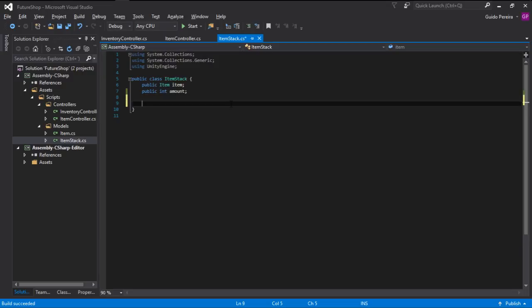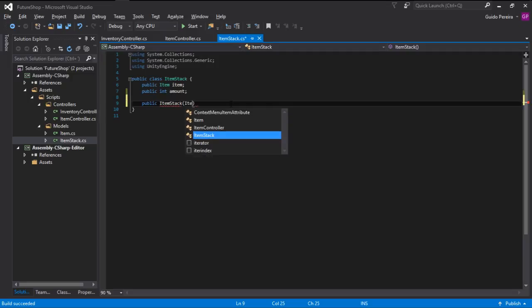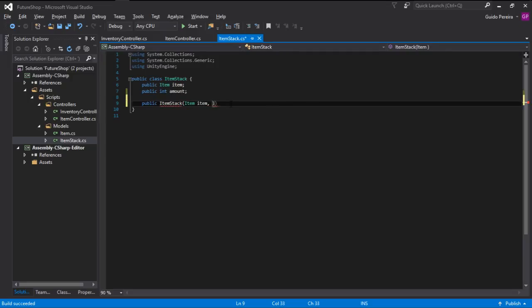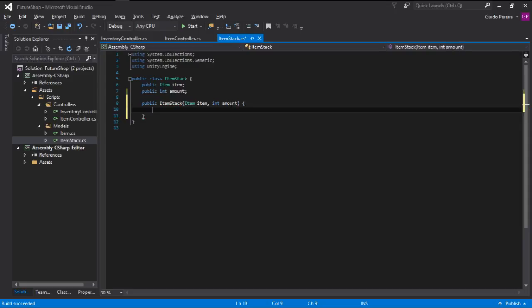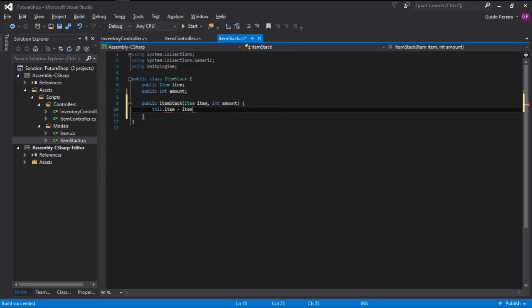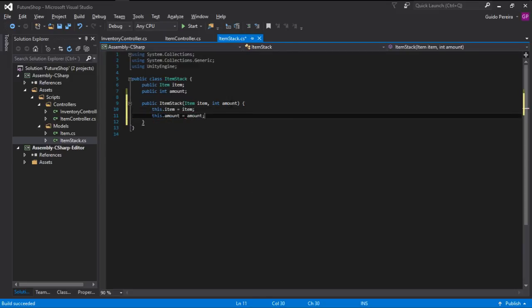In order to do that, the first thing we are going to do is create an ItemStack constructor, and to do that is very simple — just go public ItemStack and it requires an item and it requires an amount. Here we are going to do this.item equals the item we get, and this.amount equals the amount we get. So this creates an item stack.